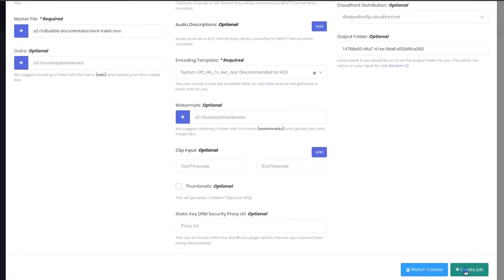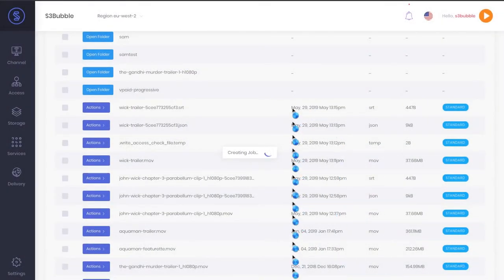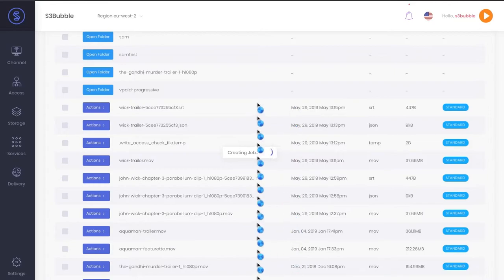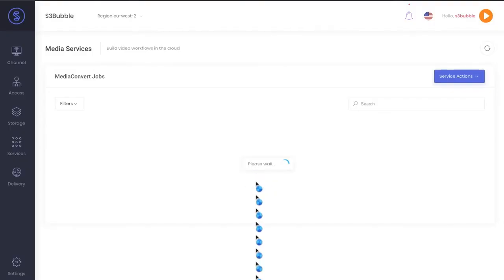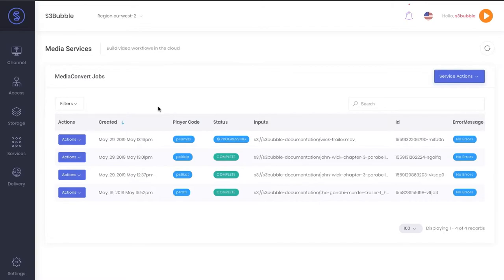We're going to leave all the other settings blank. We could use watermarks, we could add intros and outros, but we're just going to keep it all blank for now. Let's create that job. I should note that you can add as many captions as you want in as many different languages as you want.